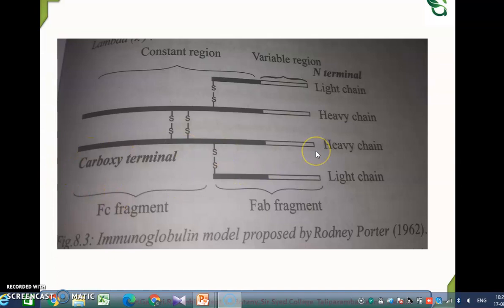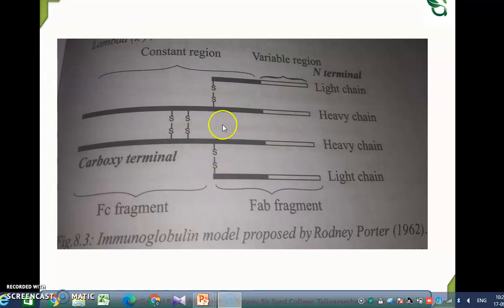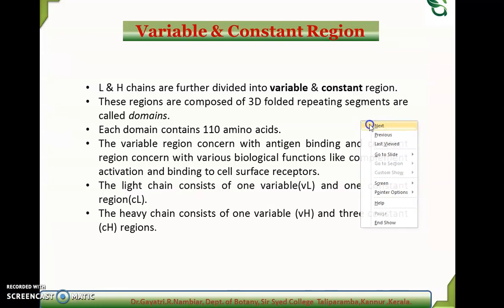The two heavy chains are longer and are called H-chains; they are identical and made up of nearly 450 to 700 amino acids. They have a flexible region at the center. Heavy chains are of five types: gamma, alpha, mu, delta, and epsilon. These are the different types of immunoglobulins based on their heavy chains.